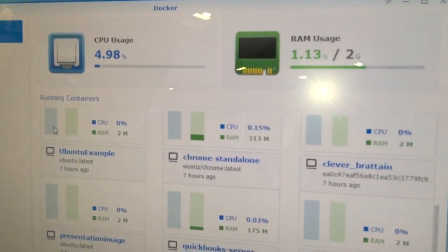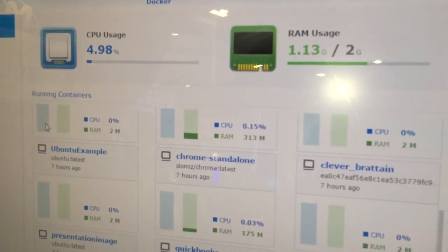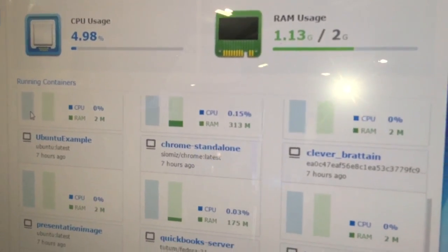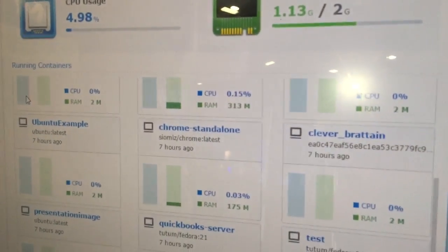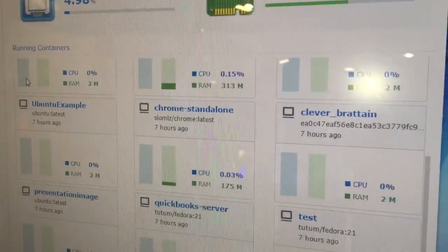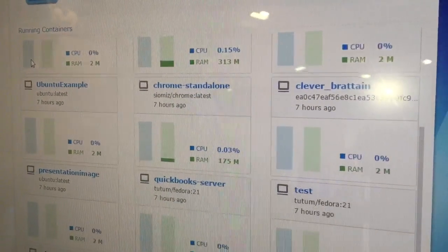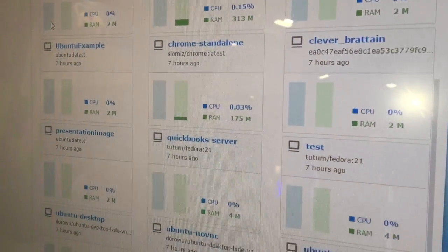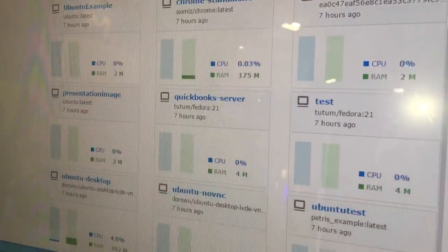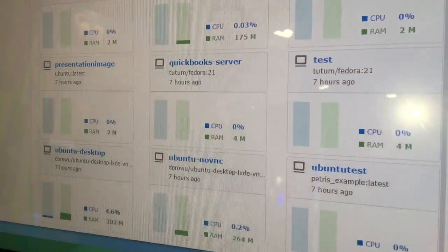With Synology and Docker, it makes it very easy to manage and very easy to see what resources you're utilizing in your environment.